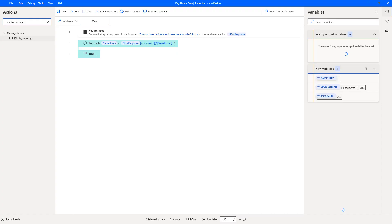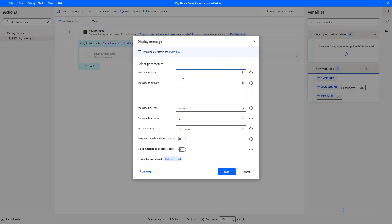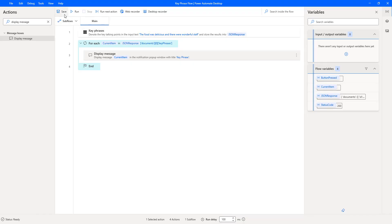To display each value from the current item obtained from the key phrases in the JSON response, I'll add a Display Message action inside the For Each loop. I'll set the title as 'Key Phrase' and set the message to display the value held in the current item variable. Now let's save the flow and run it.